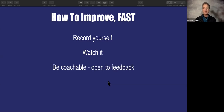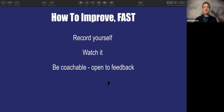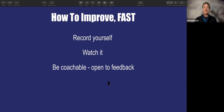The other thing is: be coachable, be open to feedback. Be willing to share your video with other people and ask those two questions — what do you think was good here, and where do I need to improve? The most successful online presenters are willing to get out there and do it, then get that feedback as soon as possible and implement it.